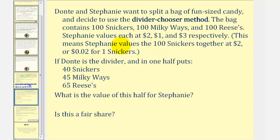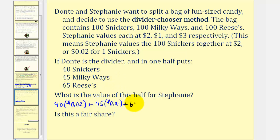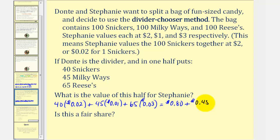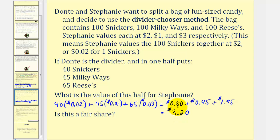Stephanie values each Snicker at two cents, so forty times two cents gives eighty cents. Each Milky Way is worth one cent, so forty-five times one cent gives forty-five cents. Each Reese's is worth three cents, so sixty-five times three cents gives one dollar ninety-five. Adding these: $0.80 + $0.45 + $1.95 gives a total of three dollars and twenty cents. Stephanie's total value for all the candy is six dollars, so her fair share is three dollars. Since $3.20 is greater than or equal to three dollars, this is a fair share for Stephanie.